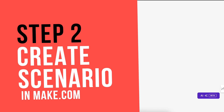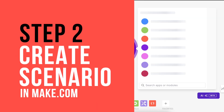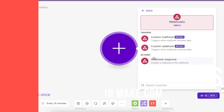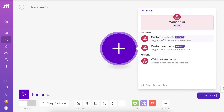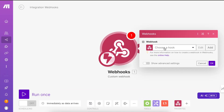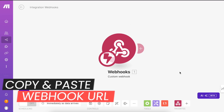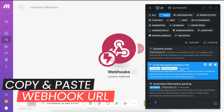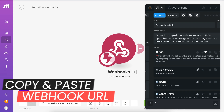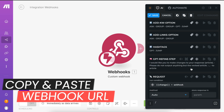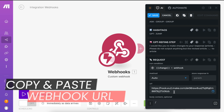Create your scenario in Make.com to receive information from Harpa. Add the webhook module and copy the webhook URL. Paste the URL into the request step in Harpa, run the module, and test it.